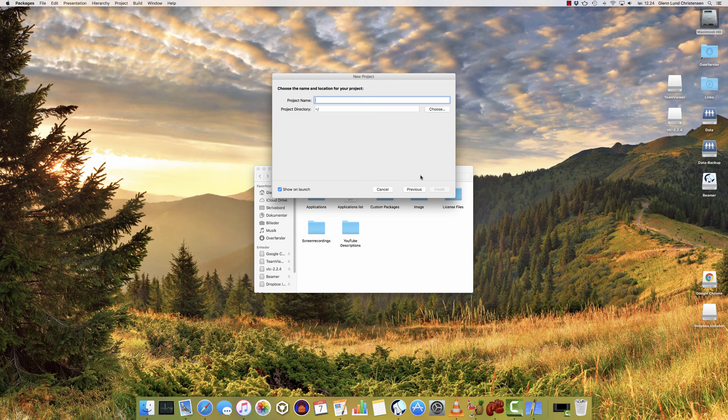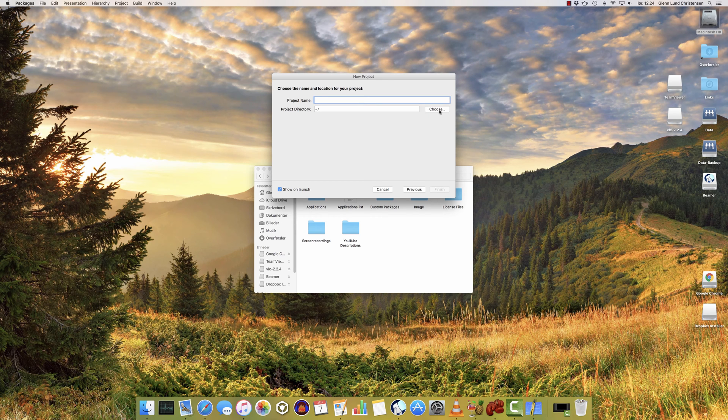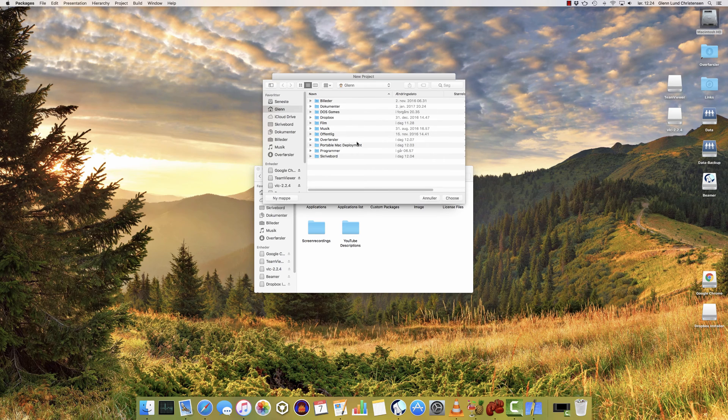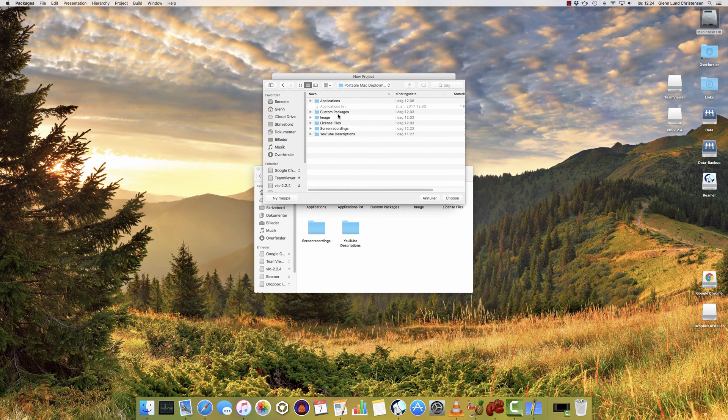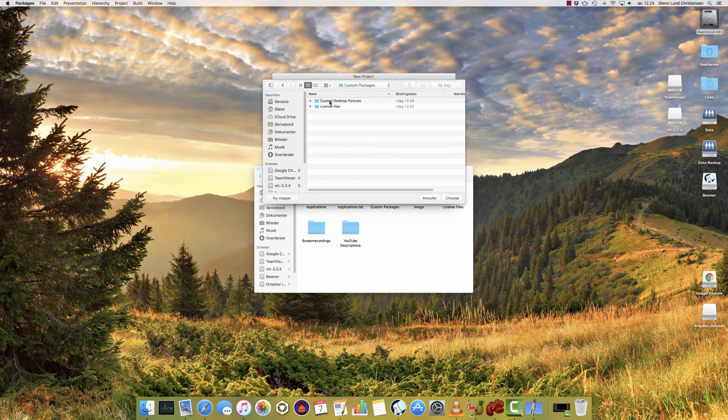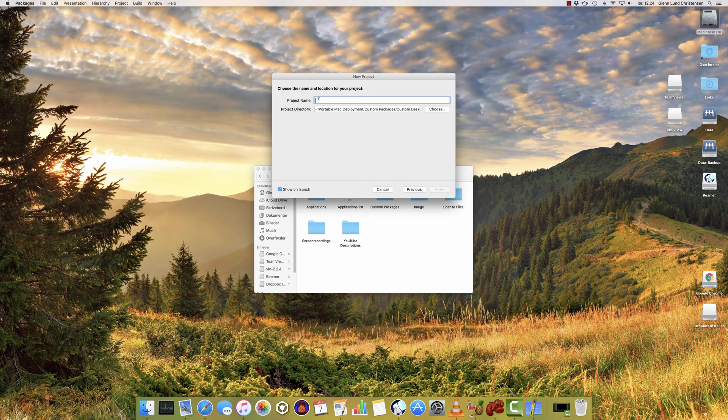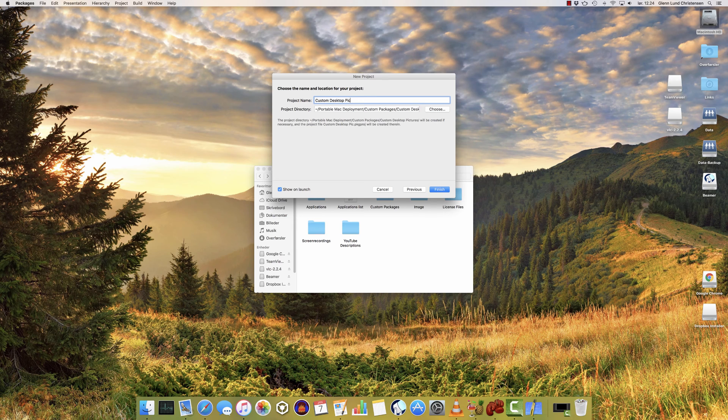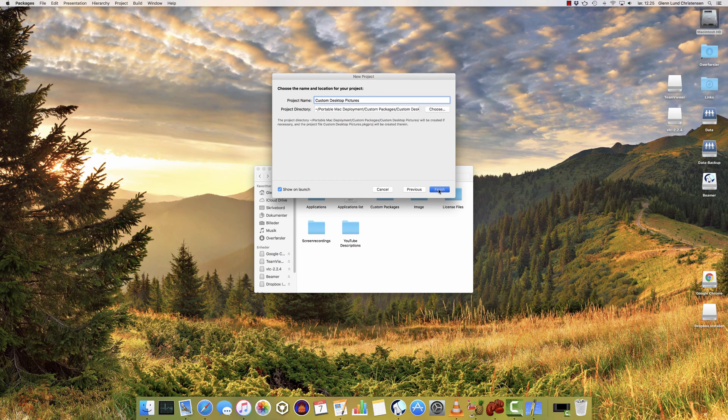So we're going to create a raw package, and then we're going to start by choosing the project directory. Let's go into the custom packages that I created and start with the custom desktop pictures. So we're going to choose that as our work folder, and then we're going to name the project custom desktop pictures. And there we go. We'll click finish.